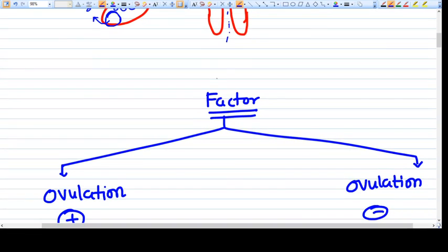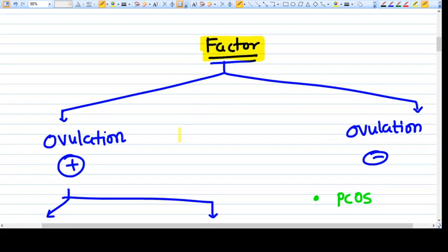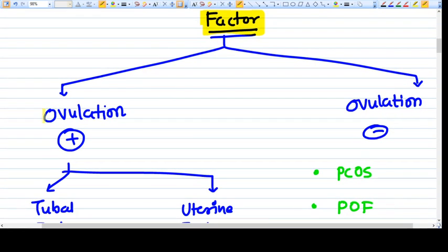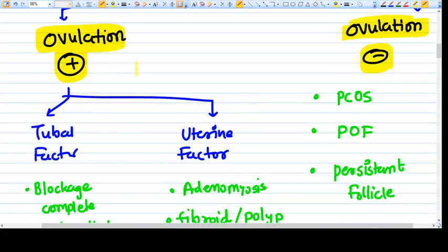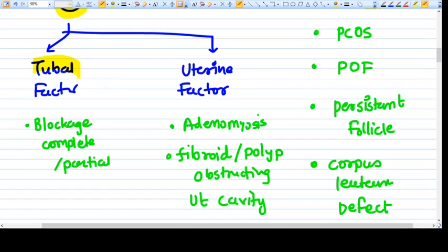Once we find that there is a female factor, we can divide it into two basic types: factors where ovulation is happening, and factors where ovulation is not happening. Where ovulation is happening but the female is still infertile, there can be a tubal factor where the tube is blocked completely or partially so that fertilization cannot happen and the embryo cannot come to the uterine cavity.